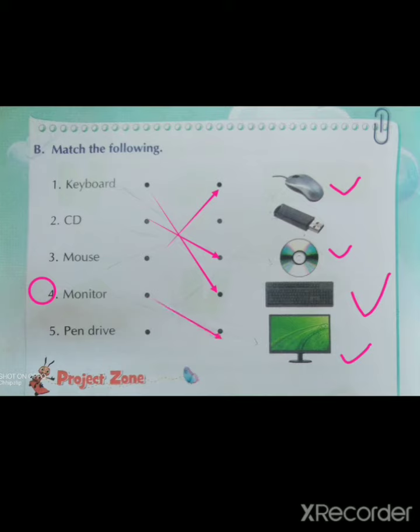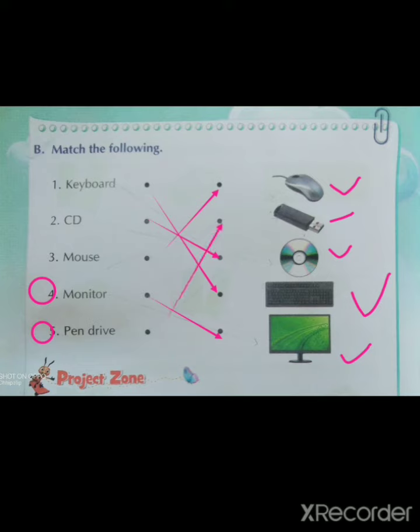And last: pen drive. The last number is pen drive. Where is pen drive? This one is pen drive. Now we will match.